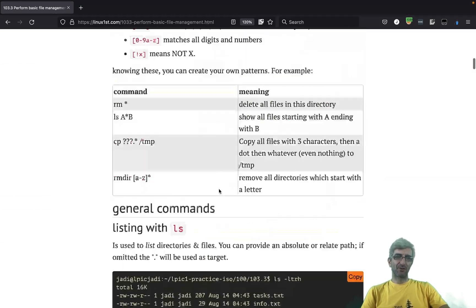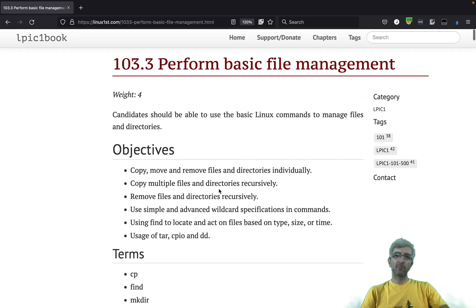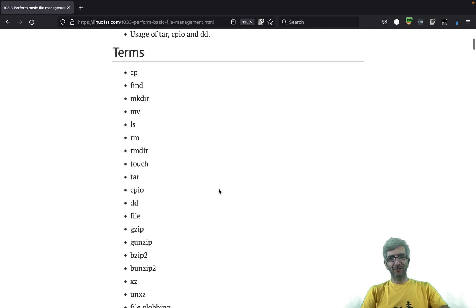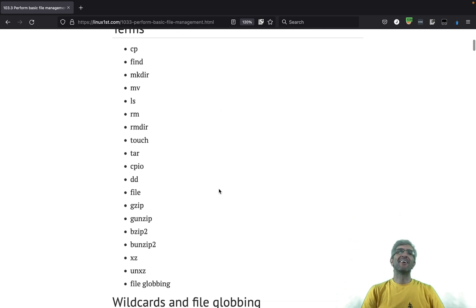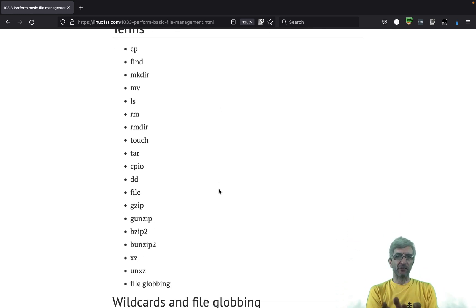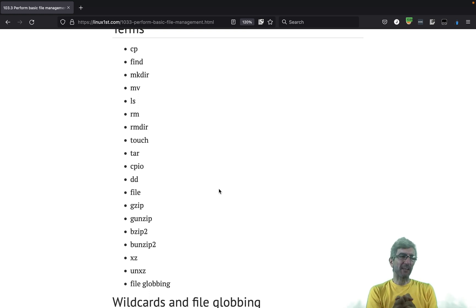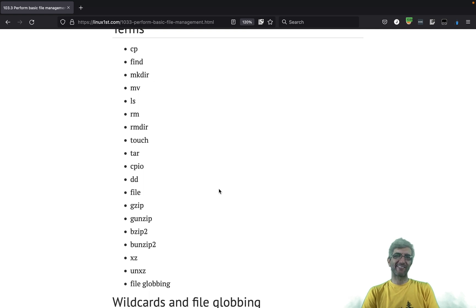This was a long section but an important one, and most of these commands will be used by you on a daily basis — other than cpio, except for cpio. Have fun and let's go to the next section.